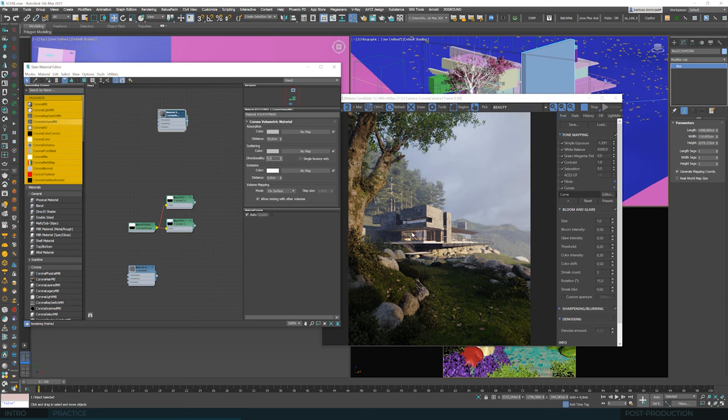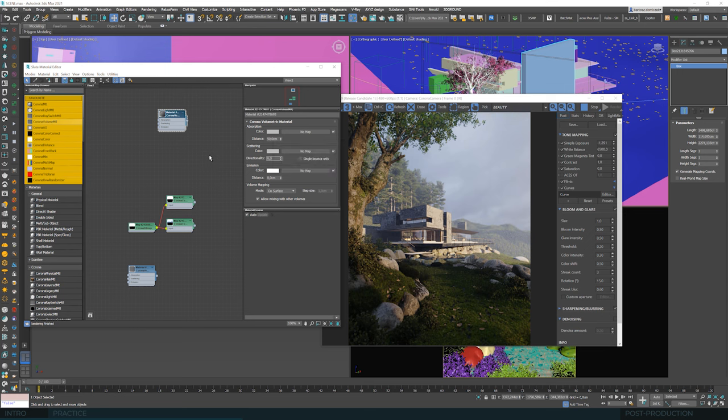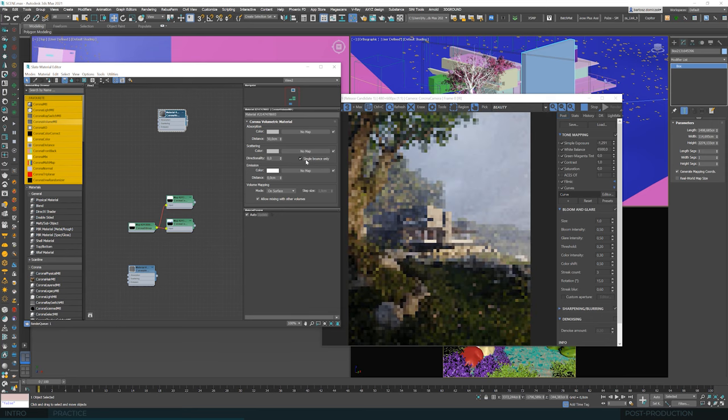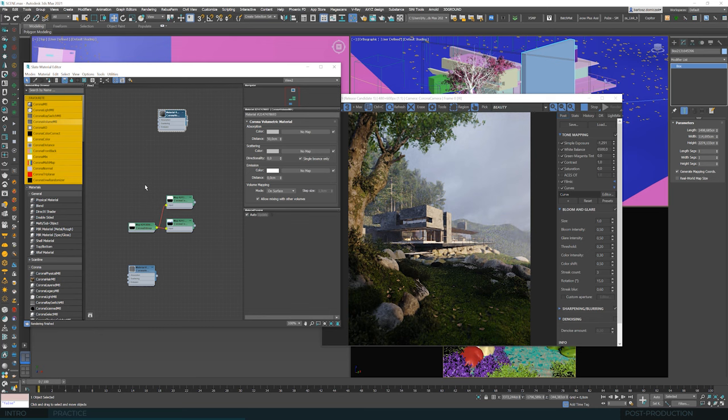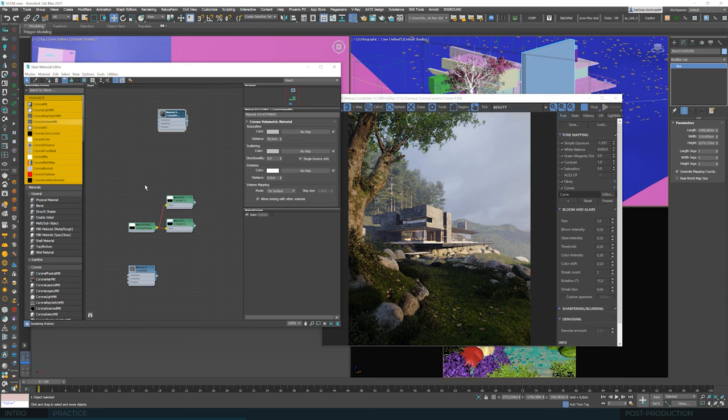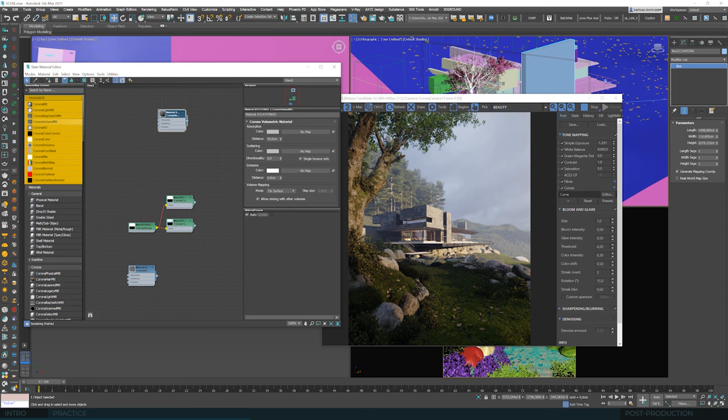We can control the intensity of the entering light with the value of the distance on the material. And these values will depend on the size of the object we applied the material to. We can also select the Single Bounce Only option in this material, because we don't need a realistic scattering of light in this box. We just want it to act as a filter, a shadow box, basically.